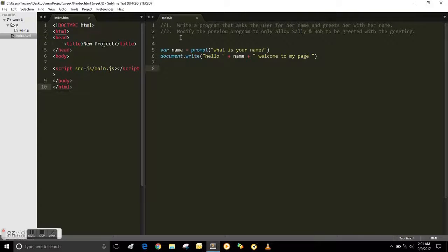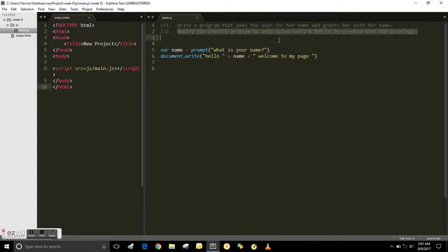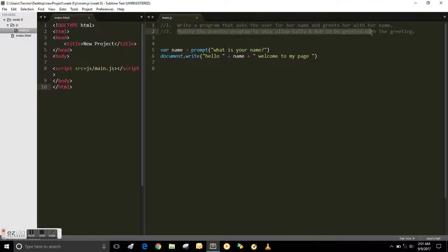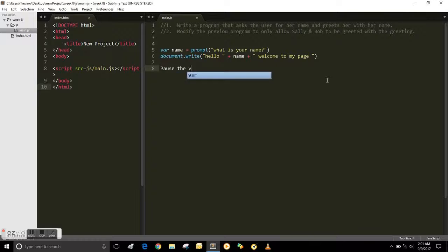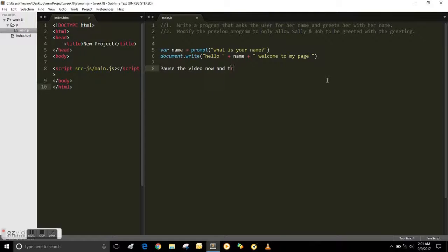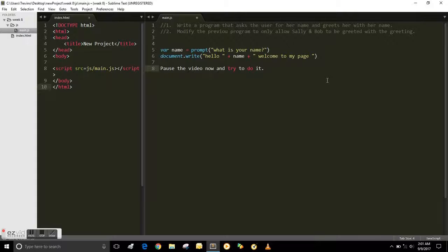So how would you do that? How would you modify the existing program using what you've already learned to do that? Pause the video and try it, and once you think you've got it, come back on.